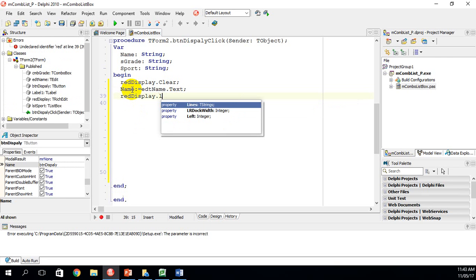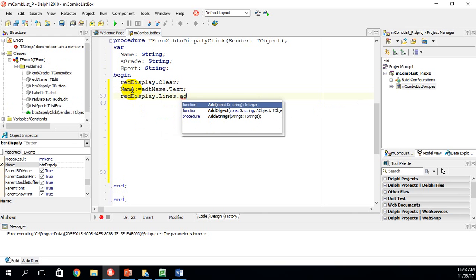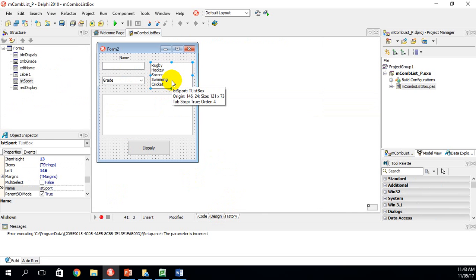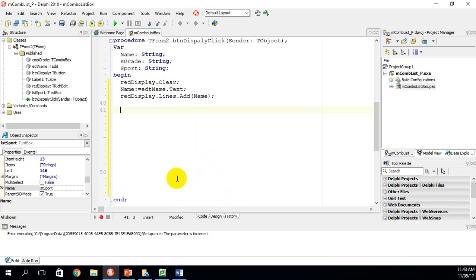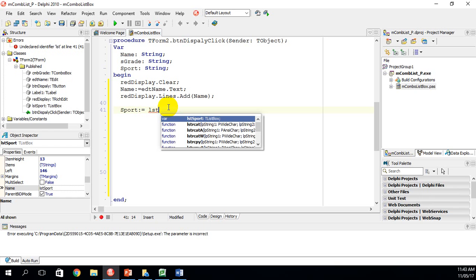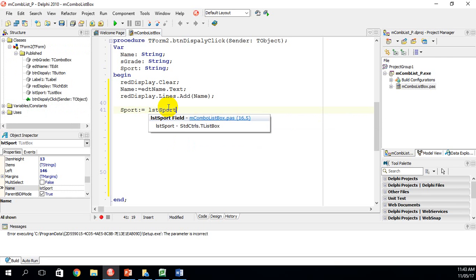To display the name, I call redDisplay.Lines.Add and pass in the variable name. Next, I want to capture the sport chosen from the list box. I've declared a variable called sport, so: sport := lstSport.Items...